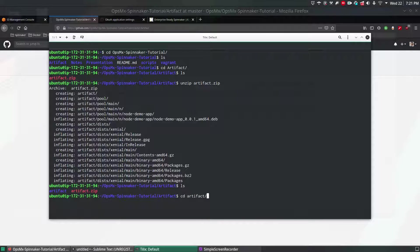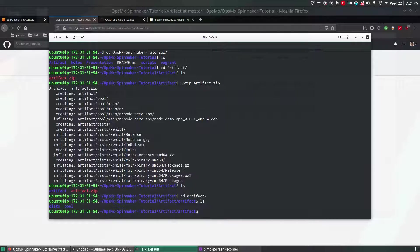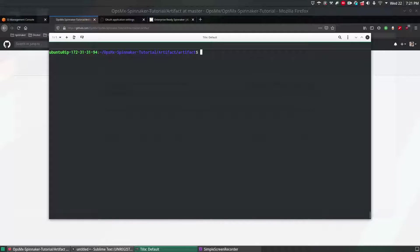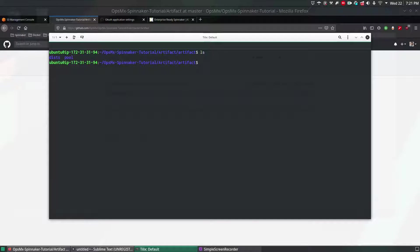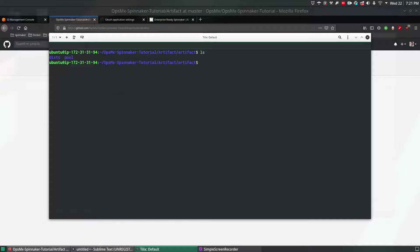I'm going to navigate inside. There are four files and folders. If you see clearly it is a kind of Debian metadata format. After uploading I'll show you whatever content it has.